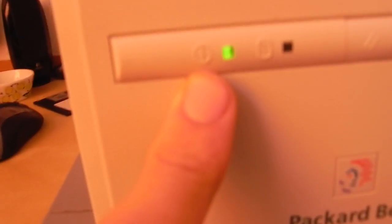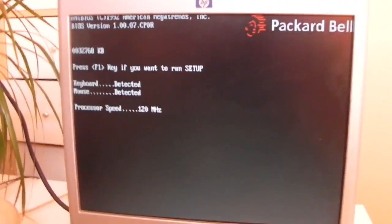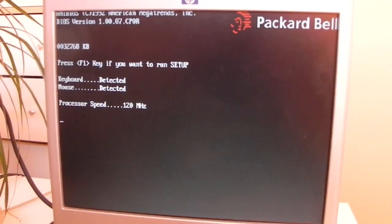Okay, it's turned on. I will show you this. Keyboard detected, mouse detected, processor speed, all the normal things.